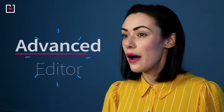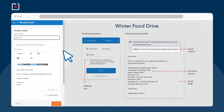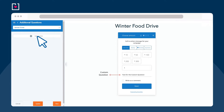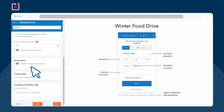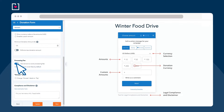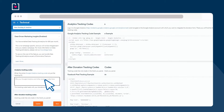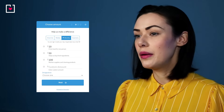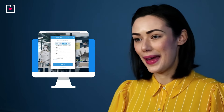Now let's take a look at our advanced editor. You have the option to personalize your donation receipts, add custom questions for your donors, offer donors the option to cover your processing fees, add your social sharing buttons, and your analytics tracking codes. And that's it — preview your donation form and if you're happy with the way it looks, simply embed it within your page.